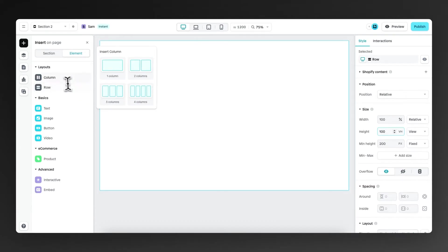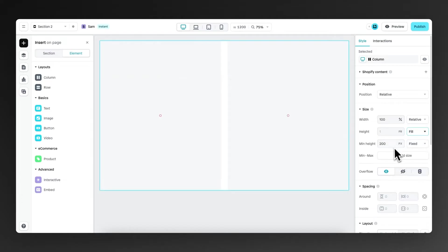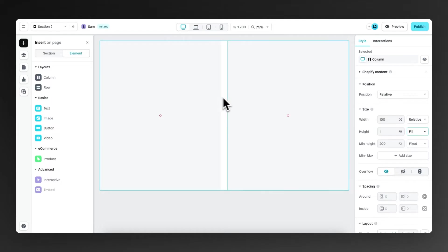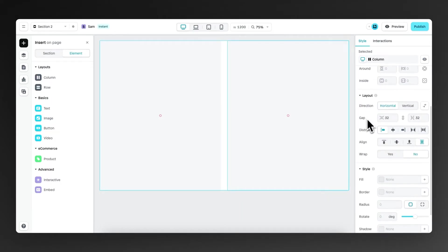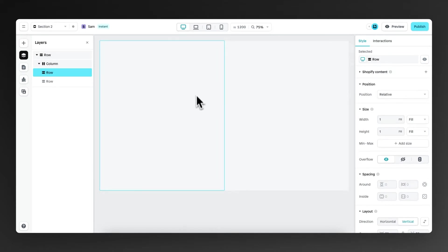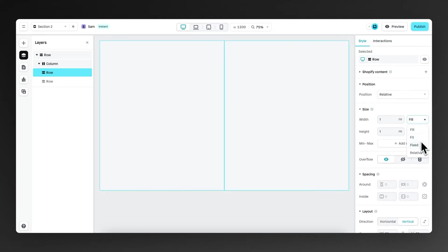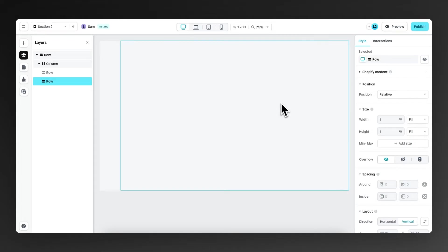Then within this row, we drag in two different columns. Then we set the height of these two columns to fill. And then we need to make sure that there's no gap in between these columns. So we scroll down and we delete the gap that is right now 32 and we make sure it's zero. So then this row on the left, we're going to set it to a fixed width of 100 pixels and then the row on the right is still set to fill so it will fill up all the space that is available.